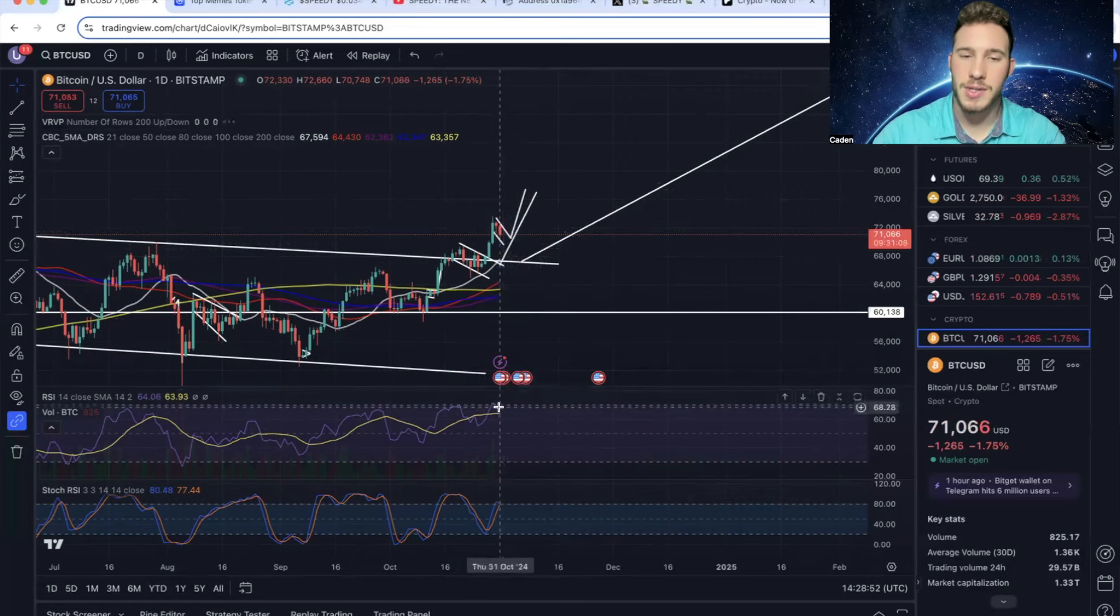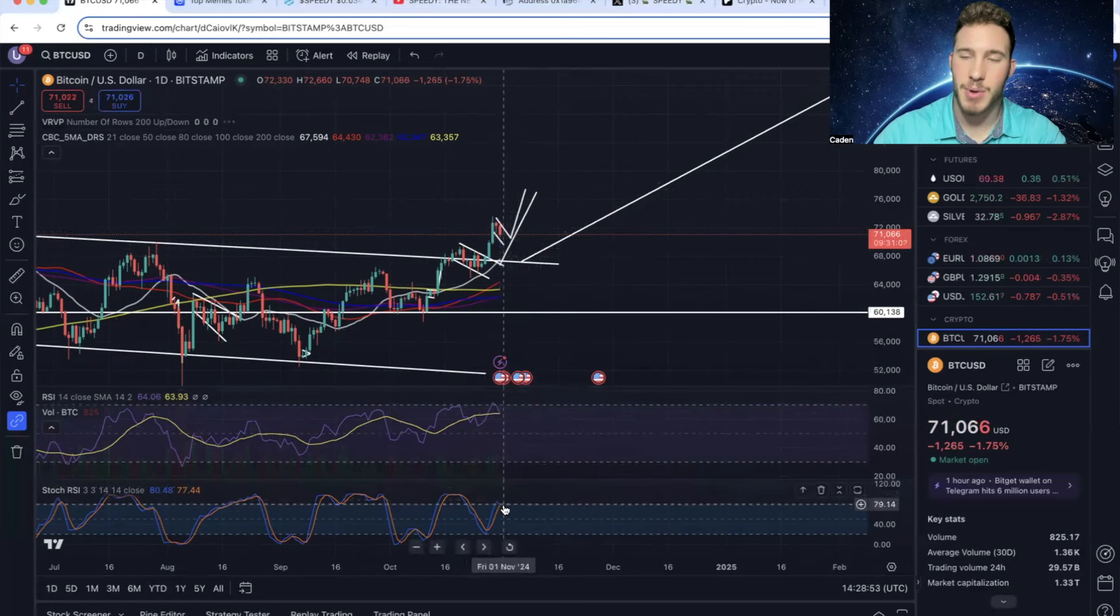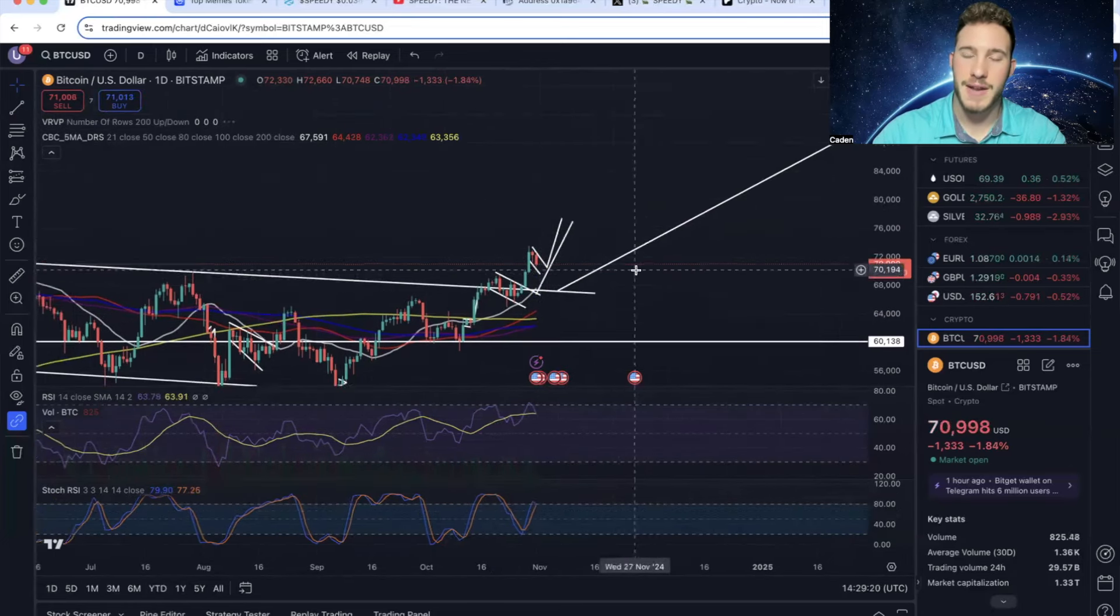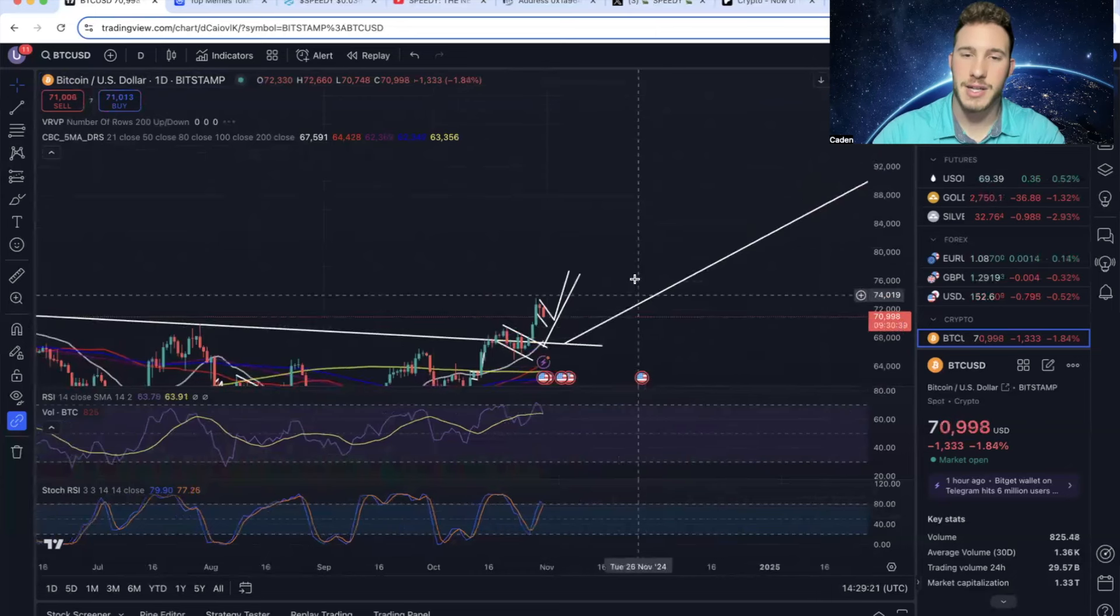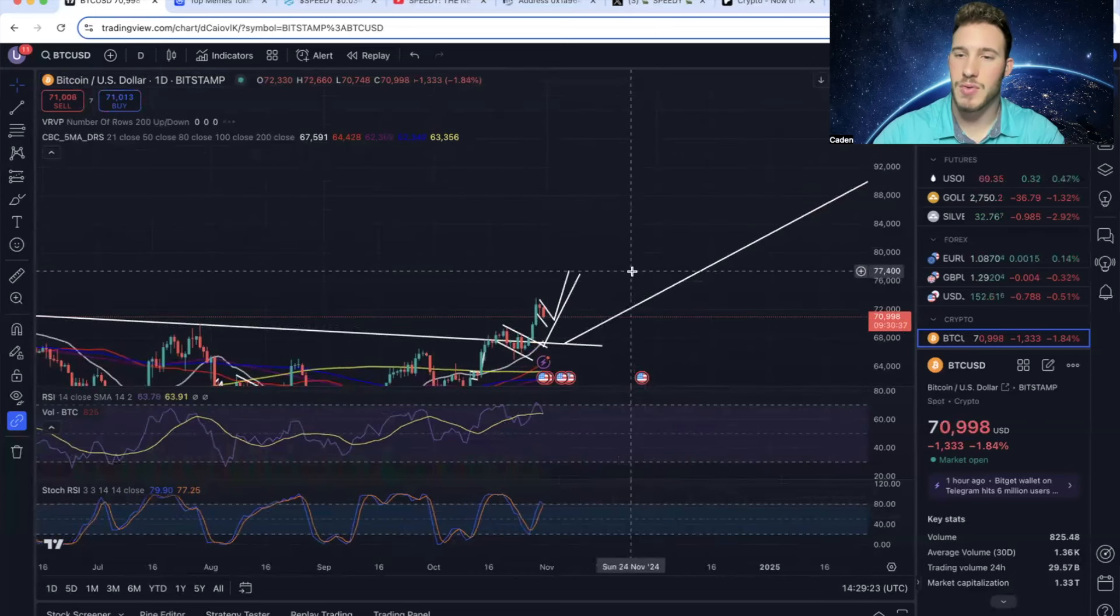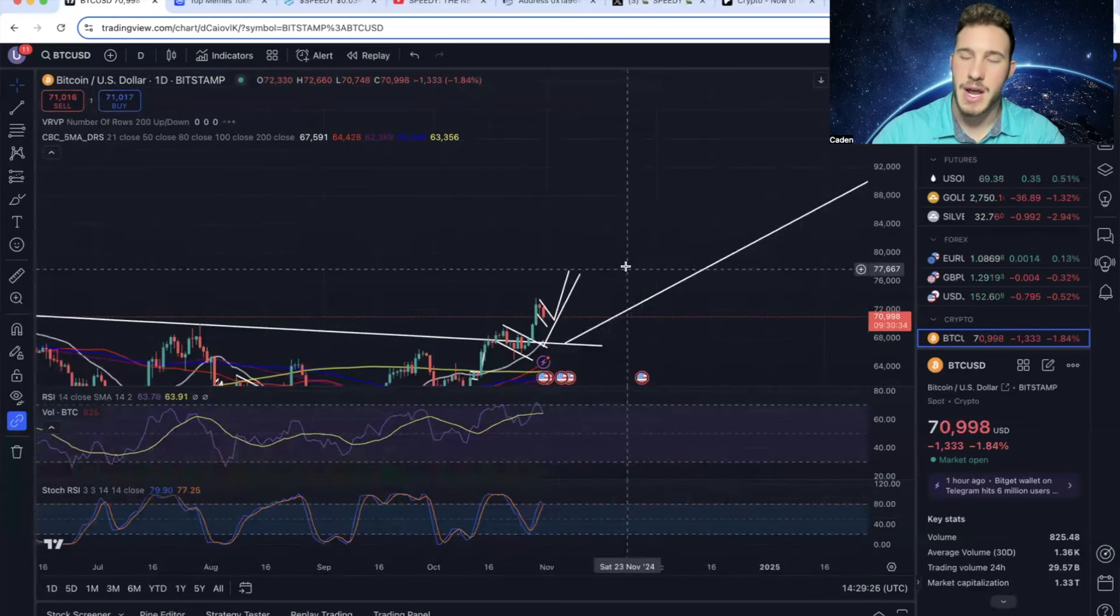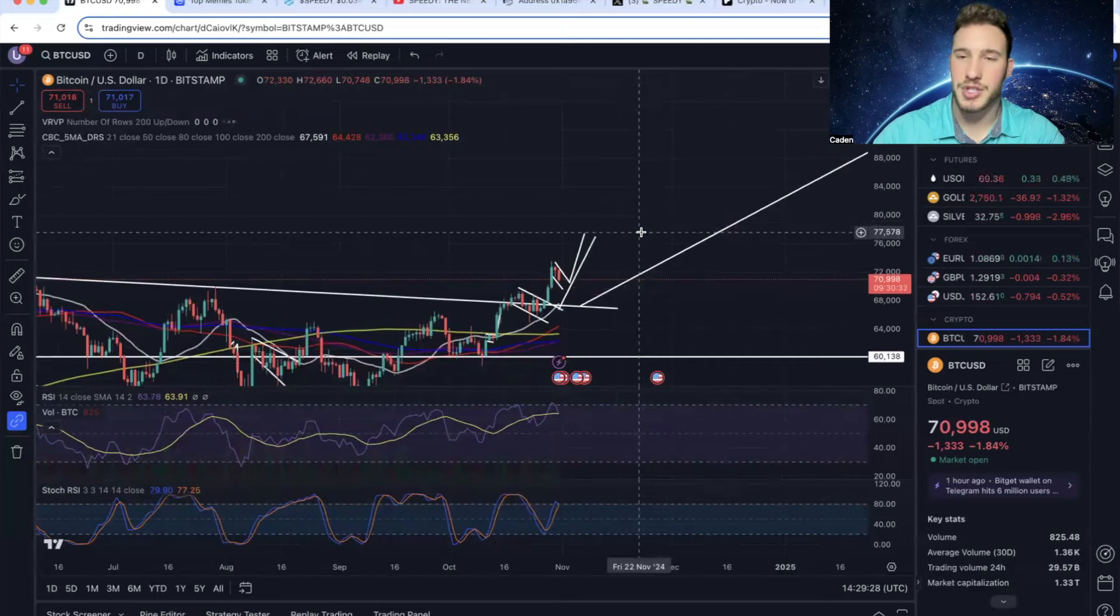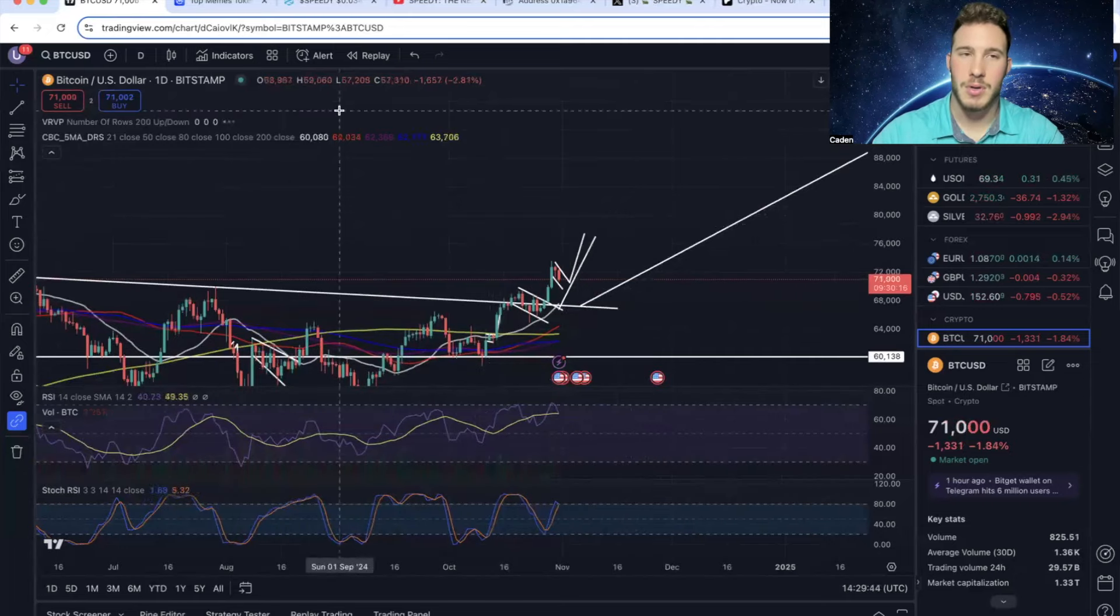And ideally, this would give the RSI and Stochastics both time to actually reset because they're getting a little bit overbought. And if this flag does end up breaking out, it'd have a measured move up here to around 77,400. Now, obviously, that's not guaranteed to play out, but it's just the measured move.